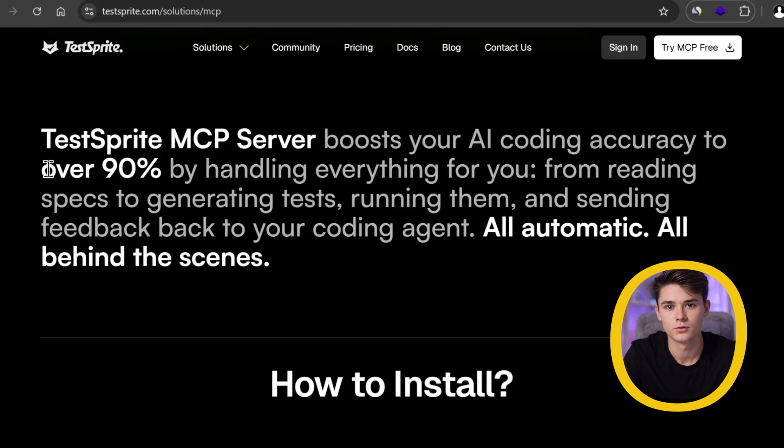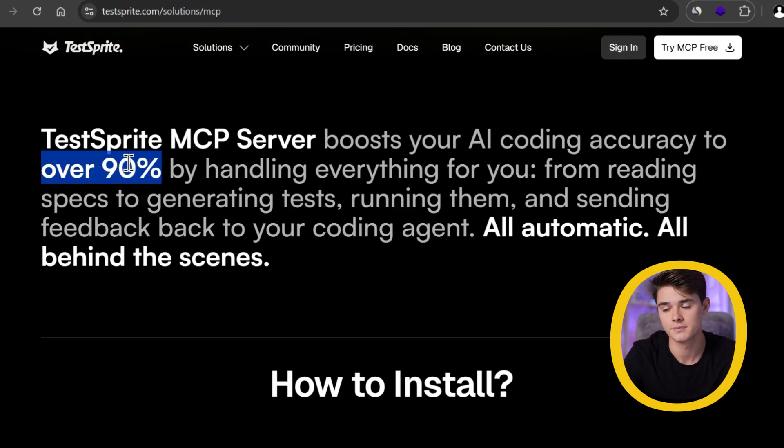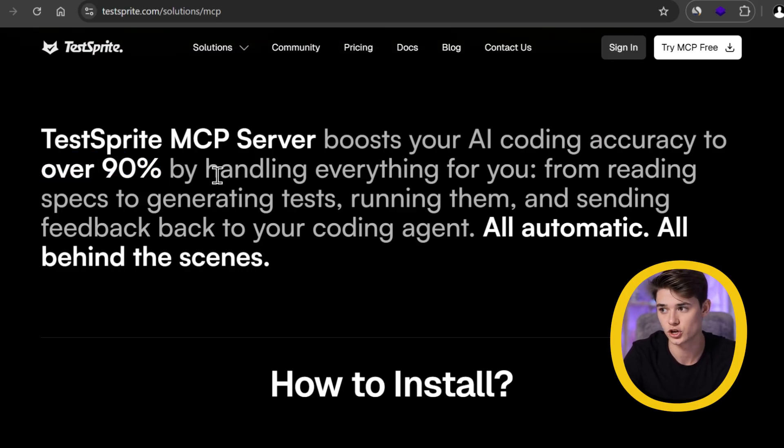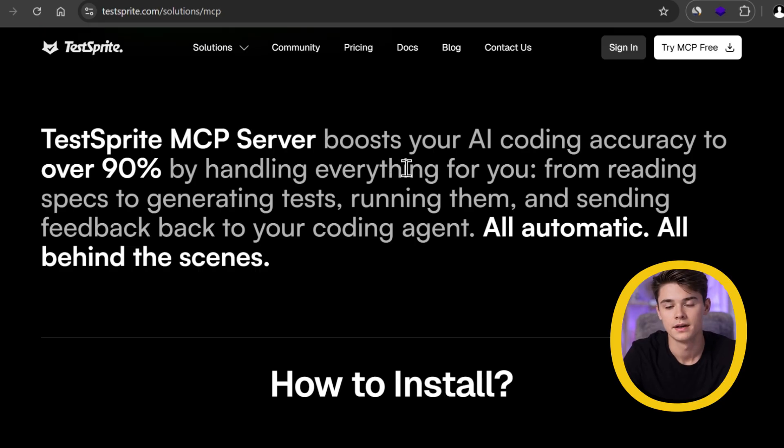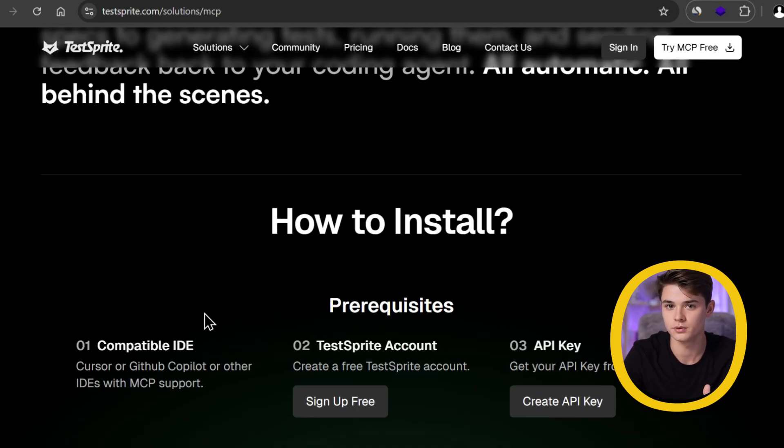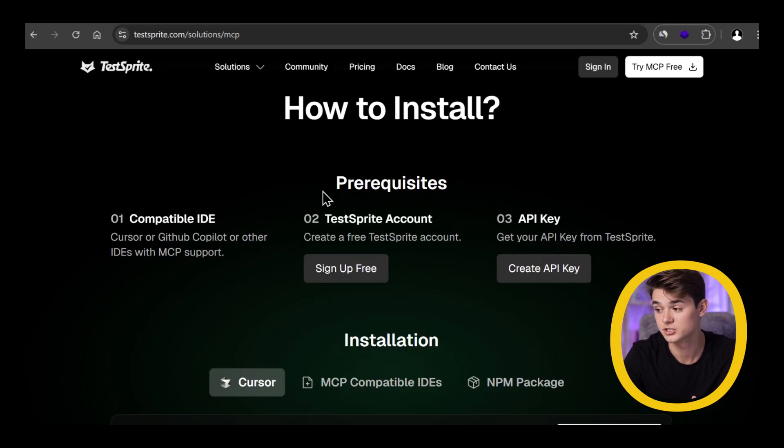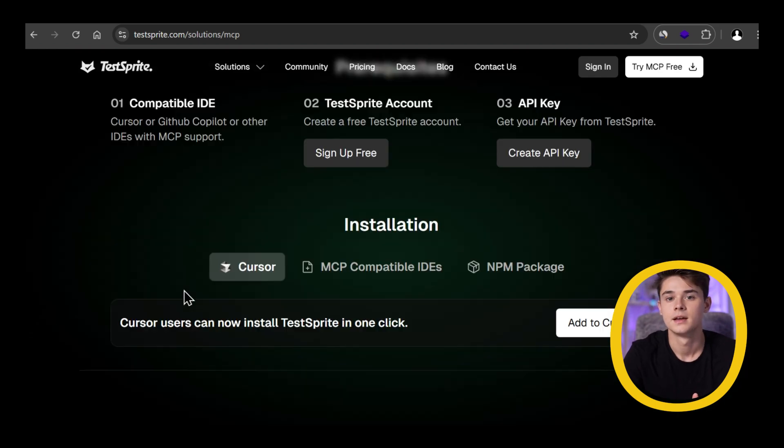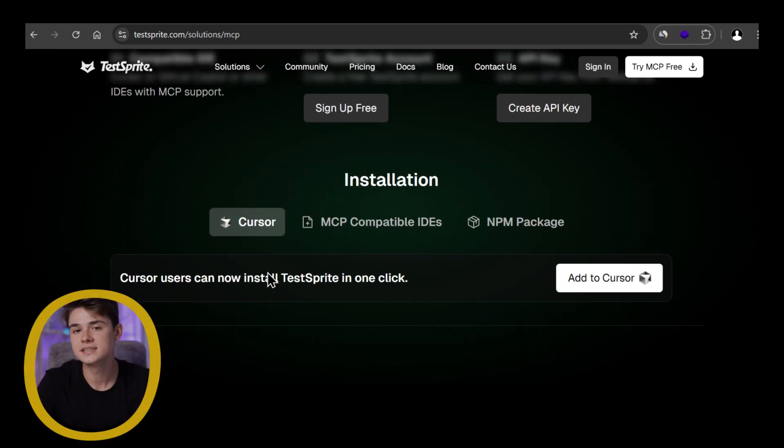As you can see, it promises to handle 90% of testing and security issues for your app. That means, instead of spending endless hours searching for errors, this tool does most of the heavy lifting. And honestly, installing it couldn't be easier.